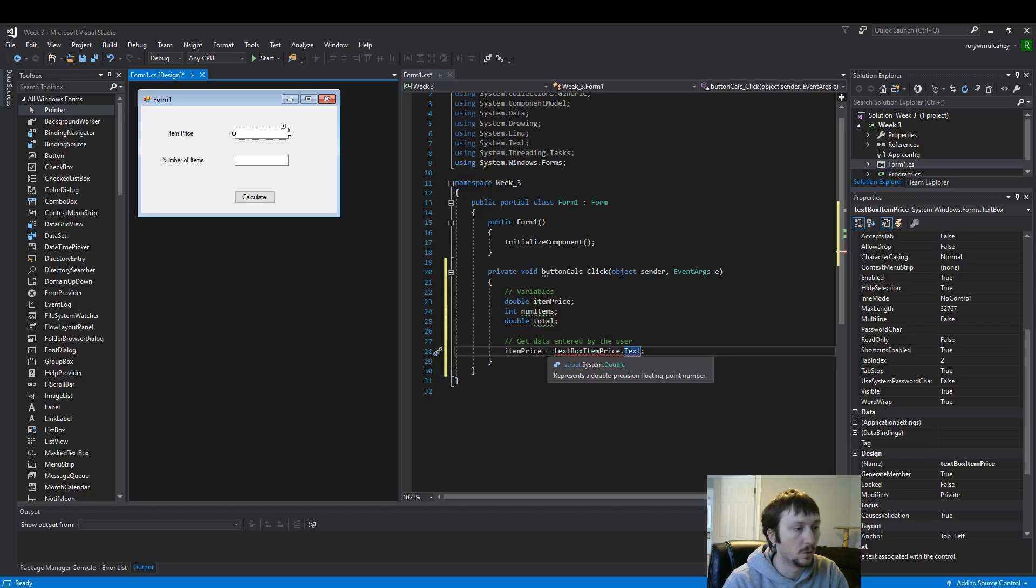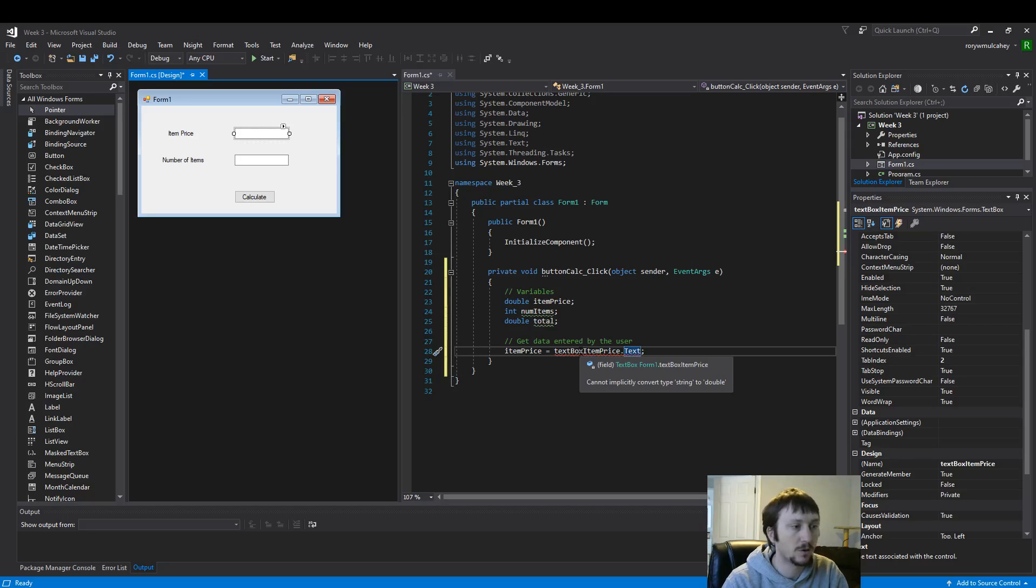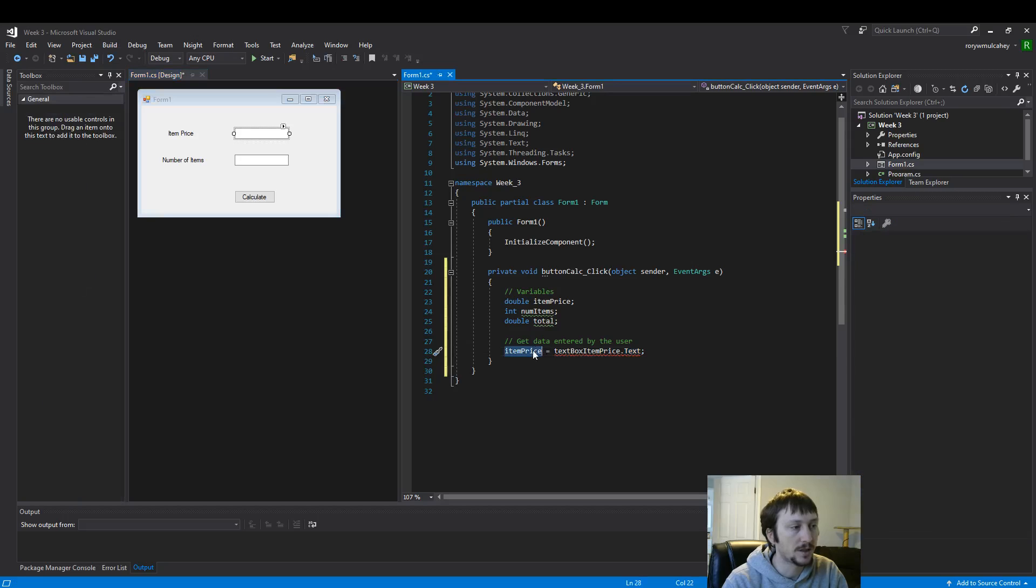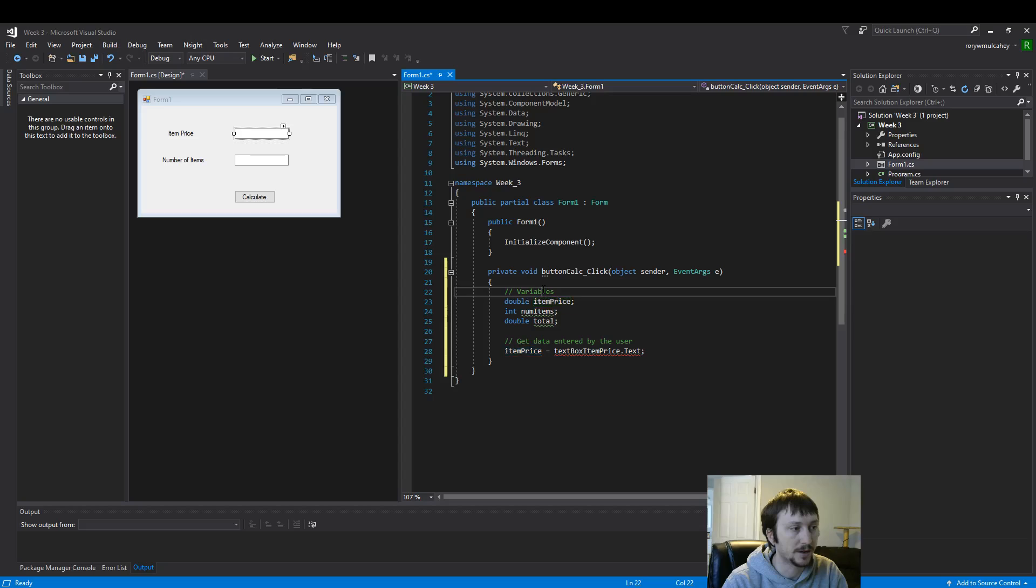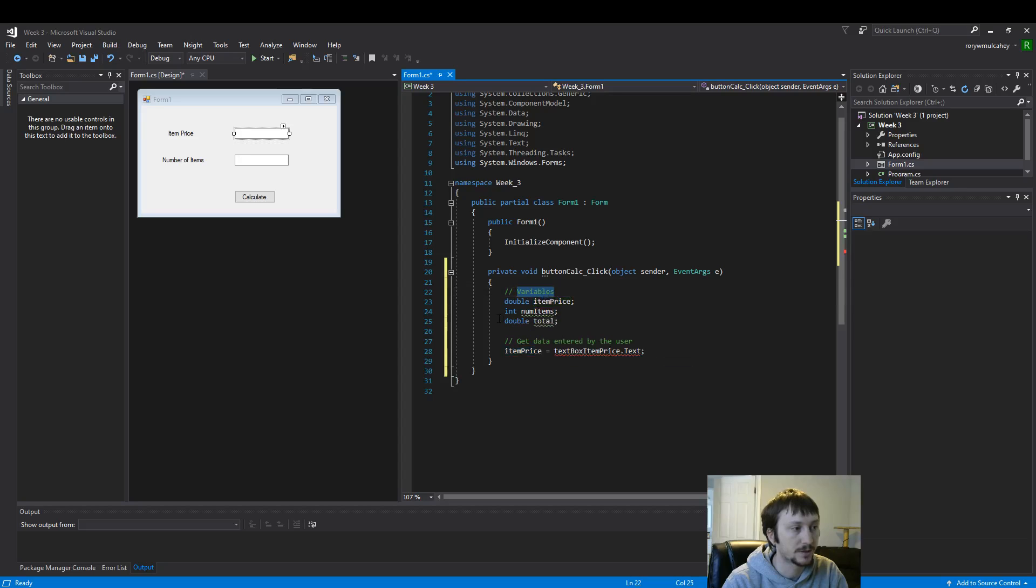Well, the error that we're receiving says right here cannot implicitly convert string to double. So to fix that error, we need what's on the left-hand side, the data type here. So we have two variables. We have variable types here. There's a double, an integer.